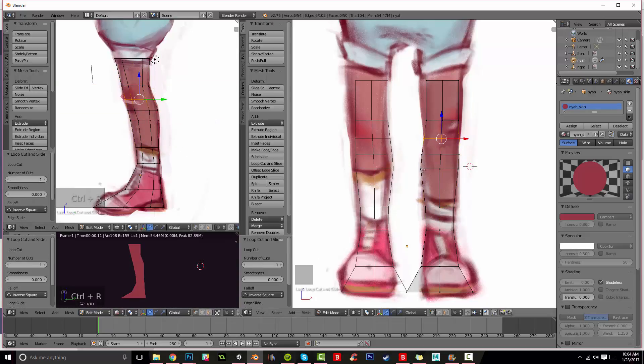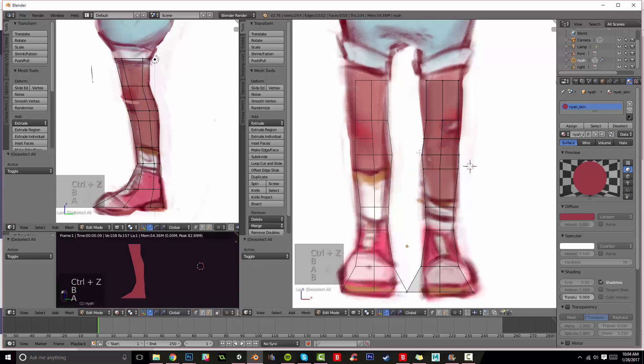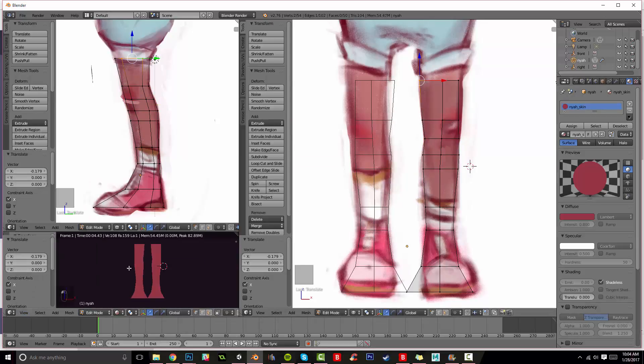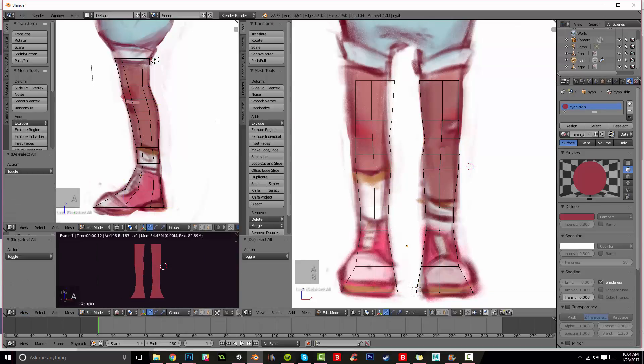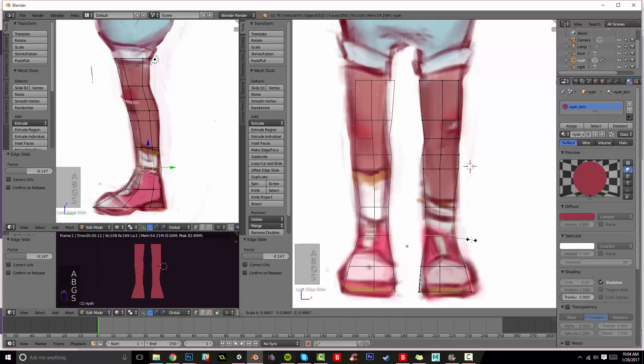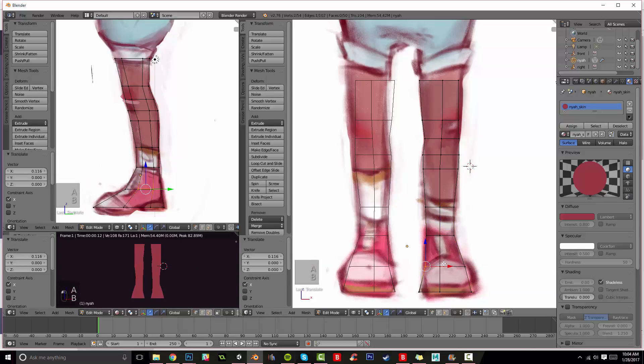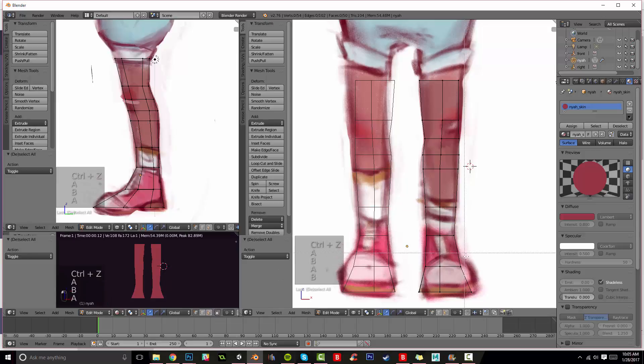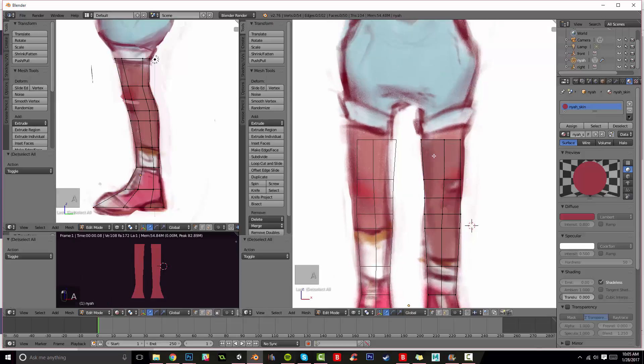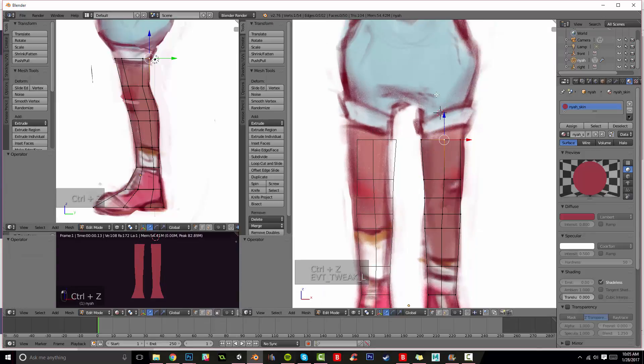I'm starting the same way as I usually do. I start from the ground up because I can tell where she's balancing and if her feet are firmly on the ground. It's just easier for me.